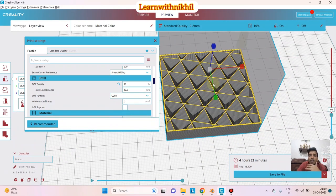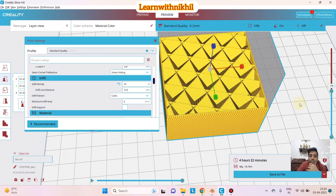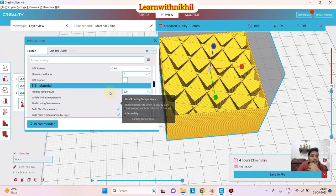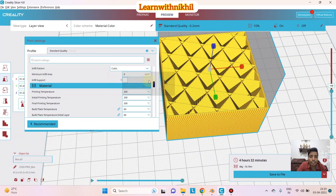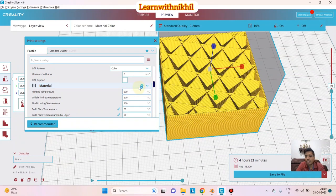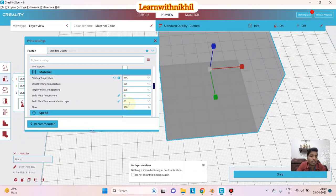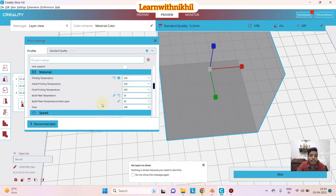Under Printing Temperature, for PLA material the nozzle temperature is around 200°C — you can set it to 205°C. The Build Plate temperature (the heated bed on which the object sits) is around 55°C to 60°C. These are standard settings for PLA. If you're using ABS material, you would change the temperatures accordingly.